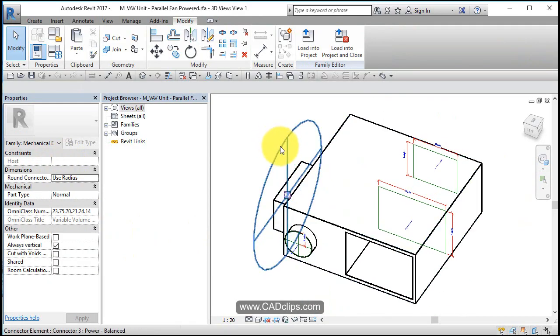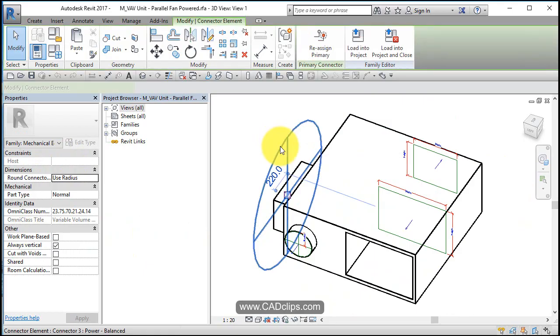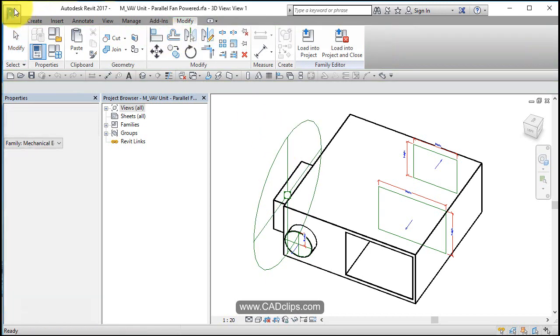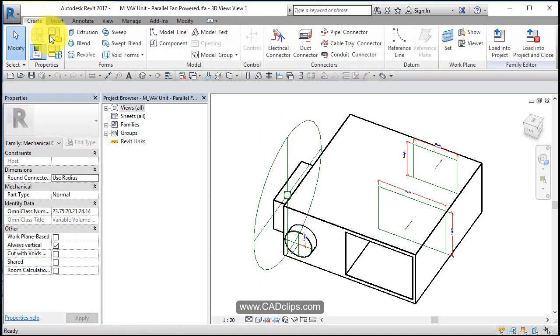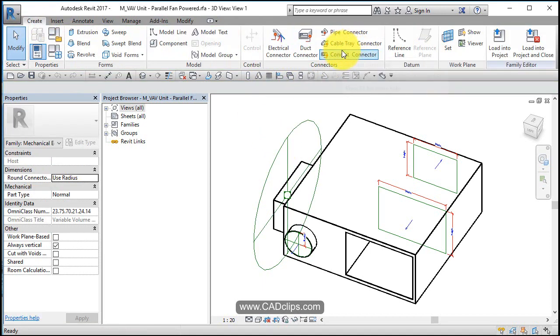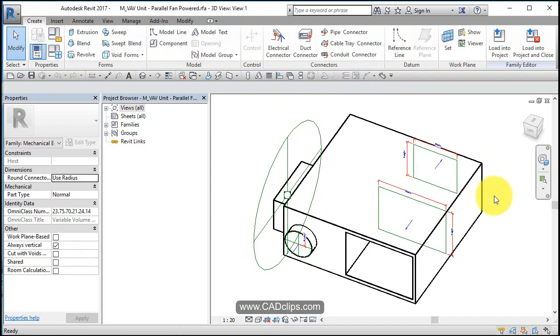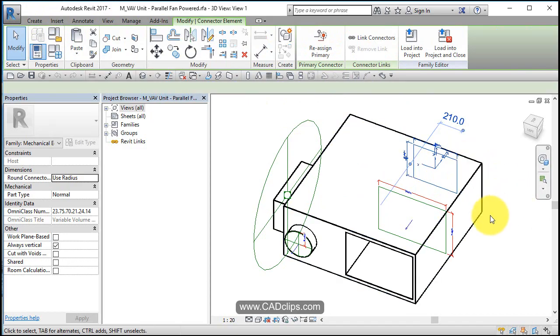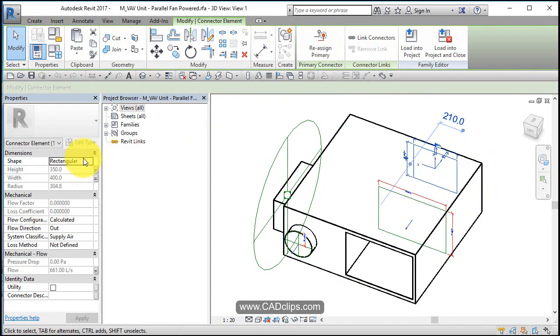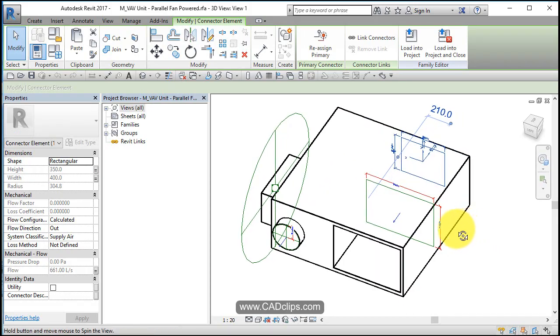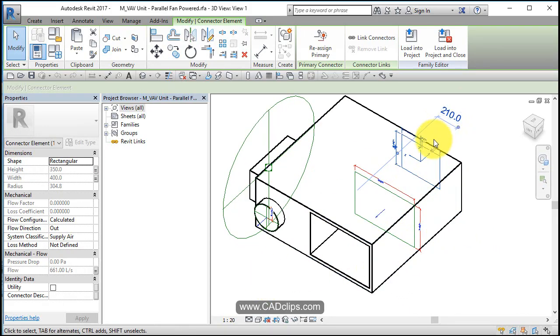And we can add more connectors inside here by going in electrical connector, pipe connector, cable conduit, electrical duct connector. So if I hover over this connector it's telling me that this is a rectangular connector and it is a supply air out flow.